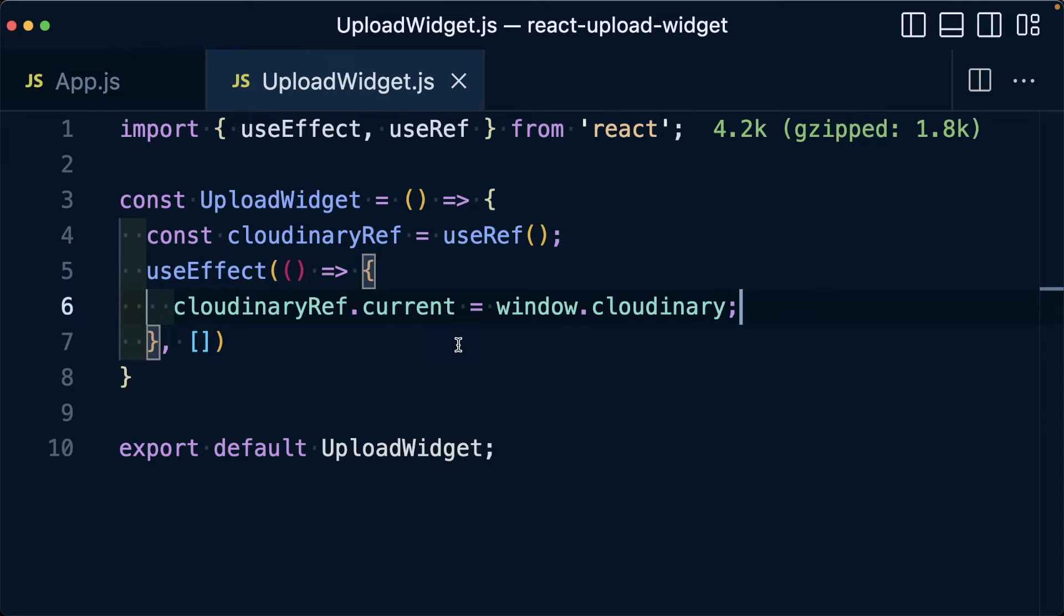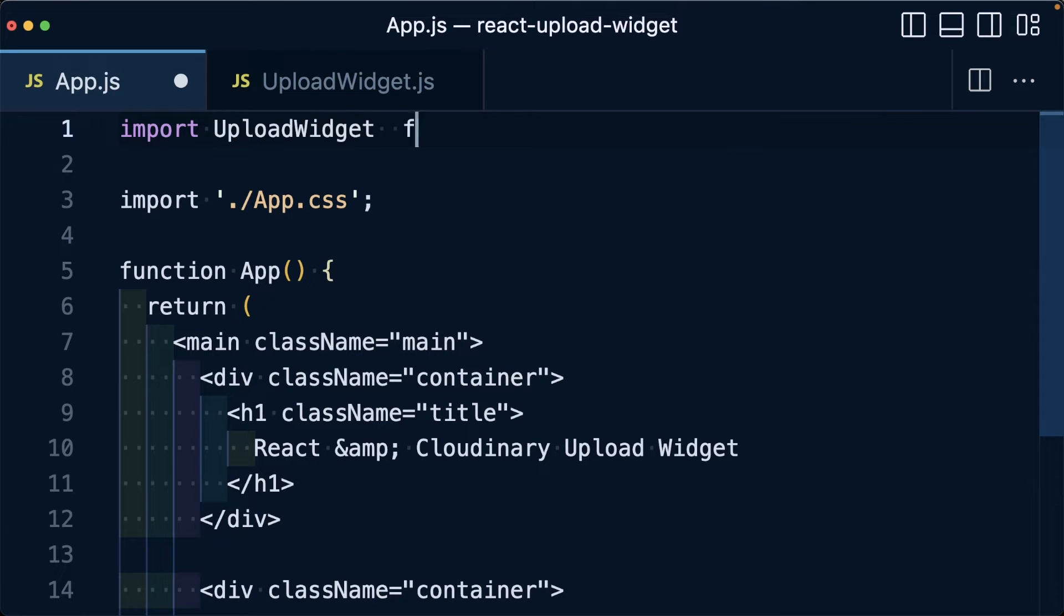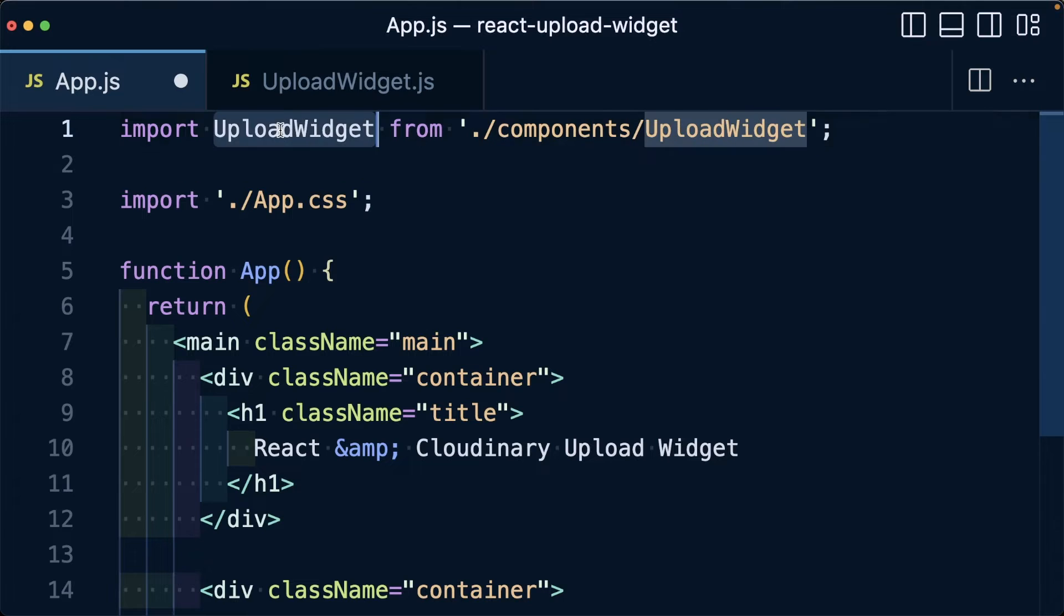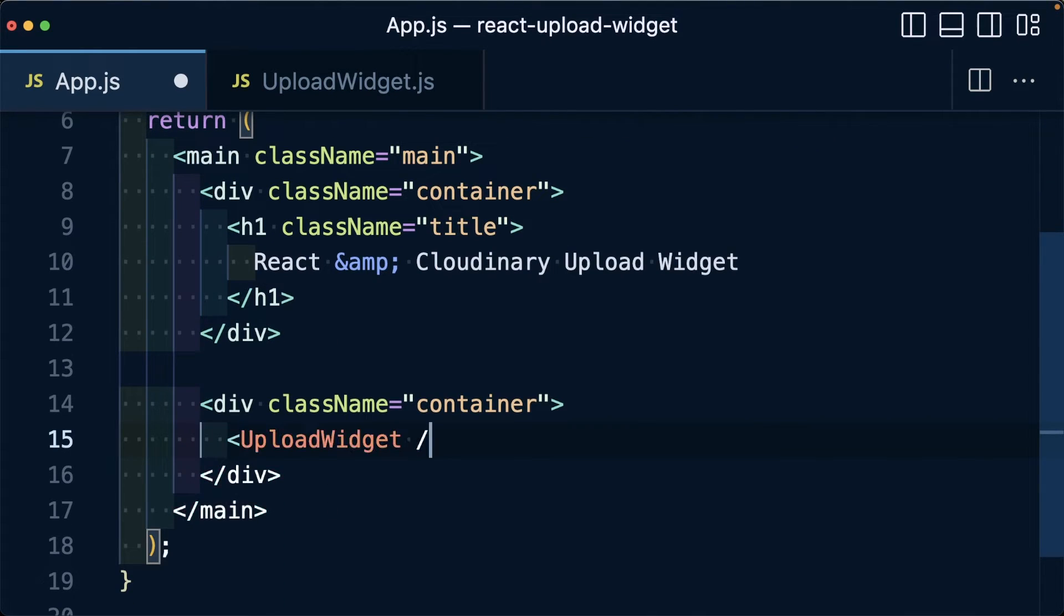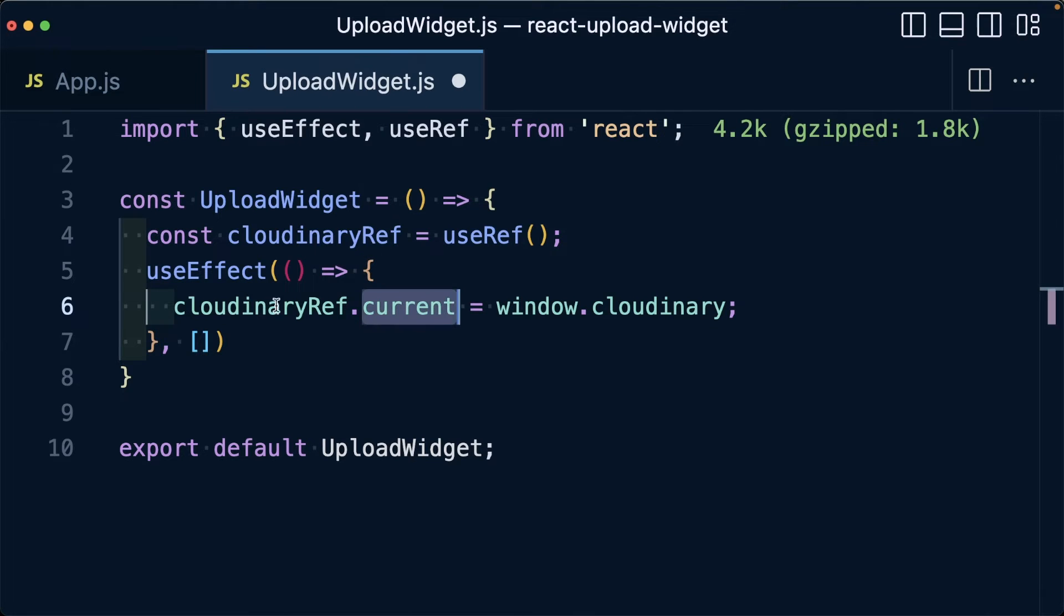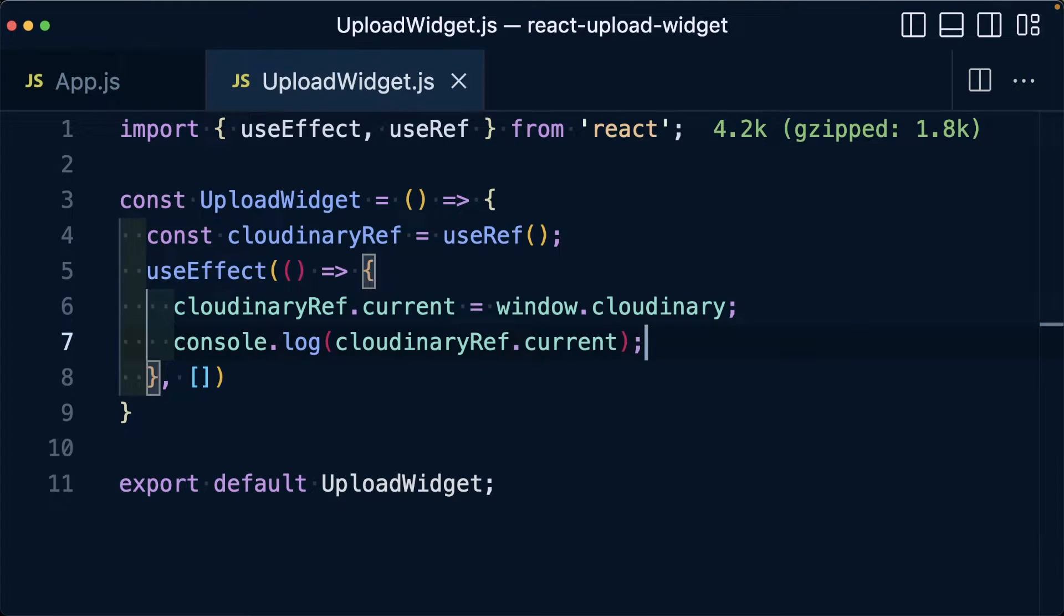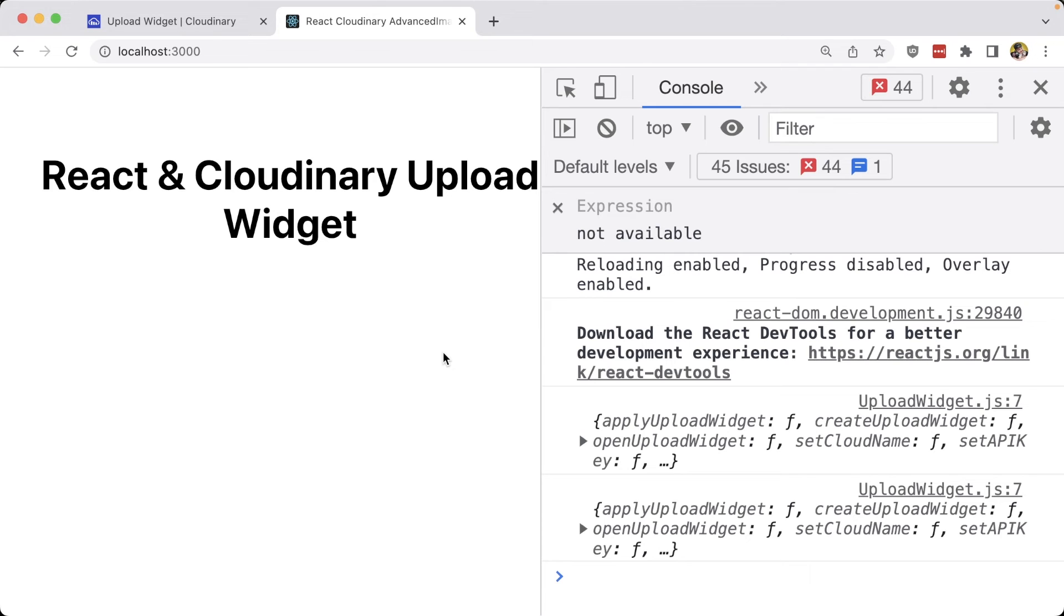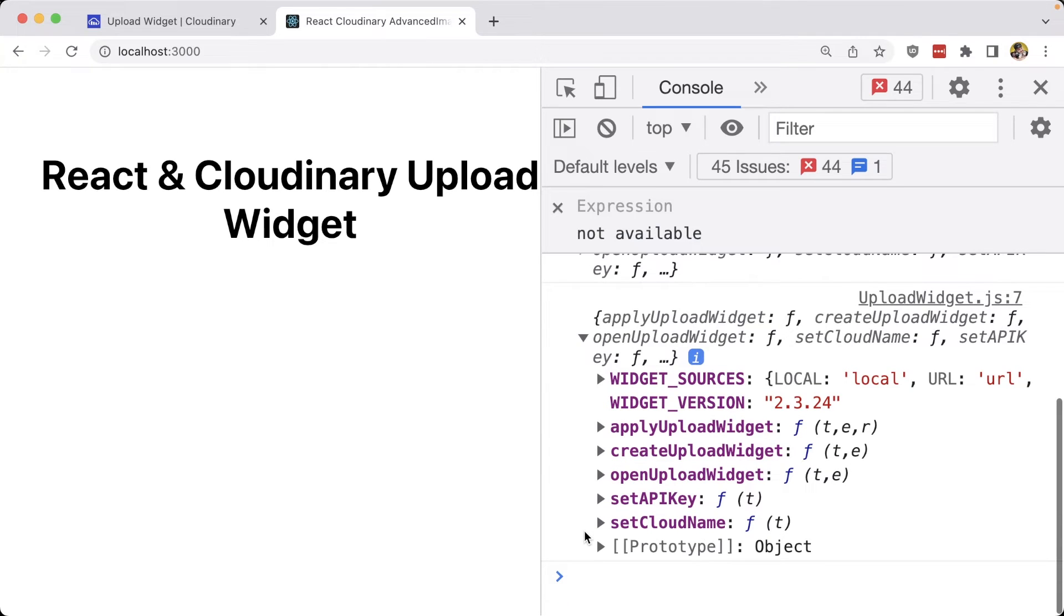Now to see that this is working properly, we first need to import this component into our project. Inside of my app.js file, I'm going to import my upload widget from my components upload widget, and then I'm going to scroll down and paste in that new component into my project. At this point, if we reload the page, we shouldn't see anything. But inside of our component, let's copy that cloudinaryRef current value and log it out. Now, once the page reloads, we can see that we now have these objects logged out where we have access to the upload widget API.